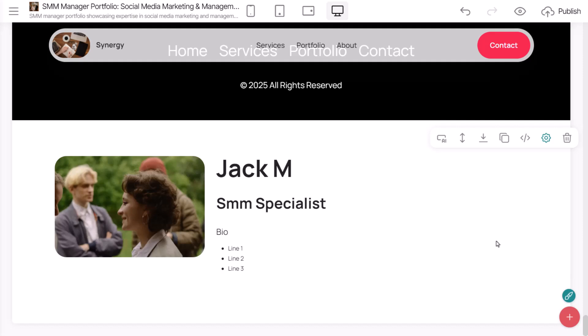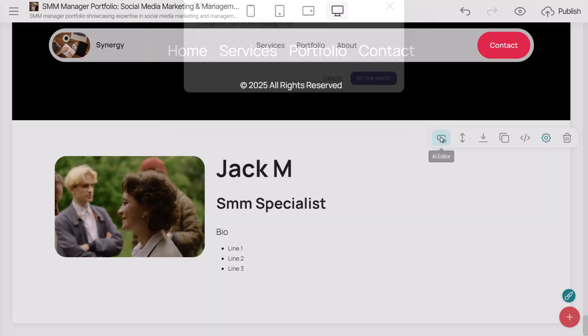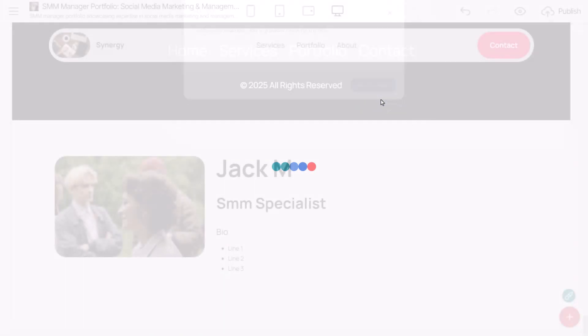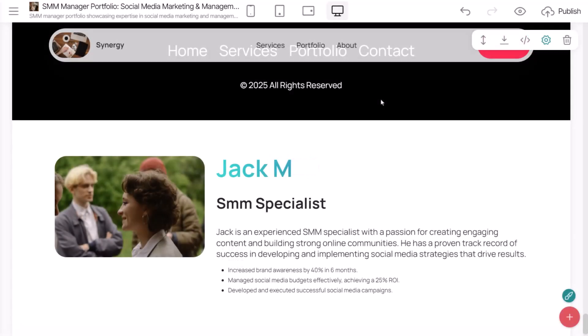The result looks similar. I'll add a new prompt to modify it. I want to include more text and apply a gradient mask to my title again. See? You can add multiple requests in the same prompt. The result is exactly what I wanted.